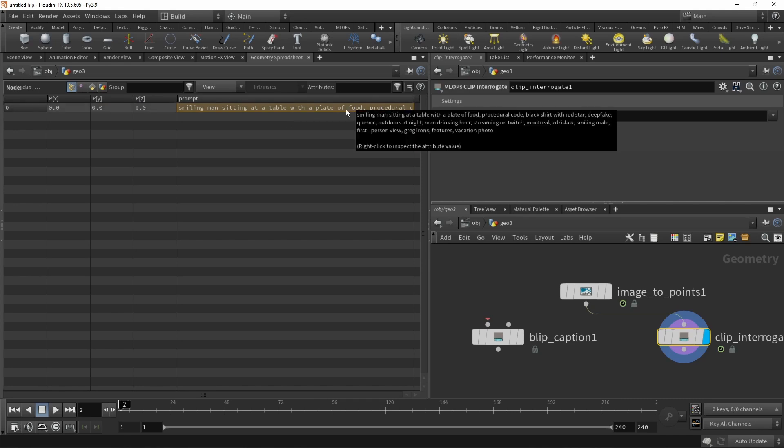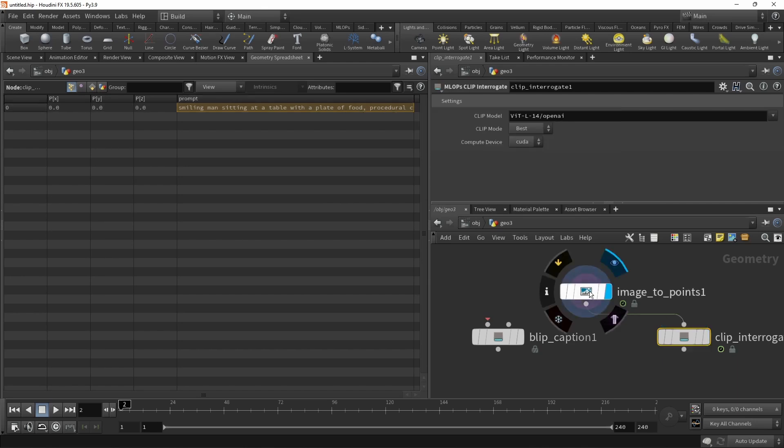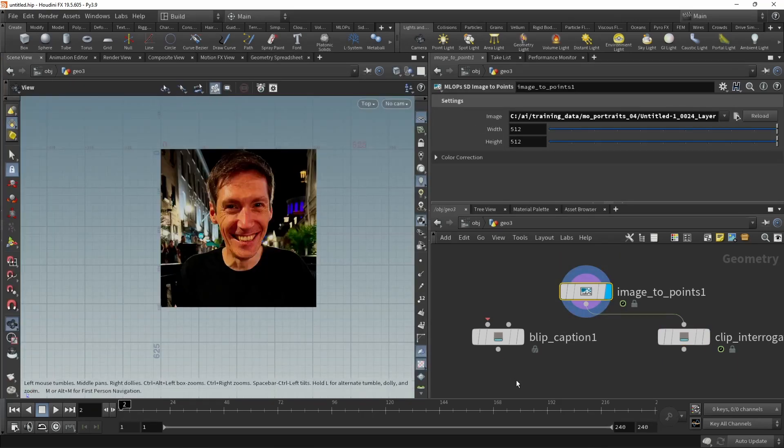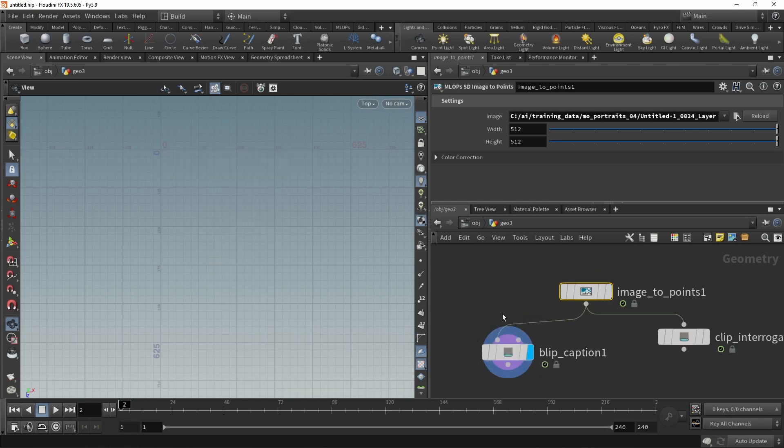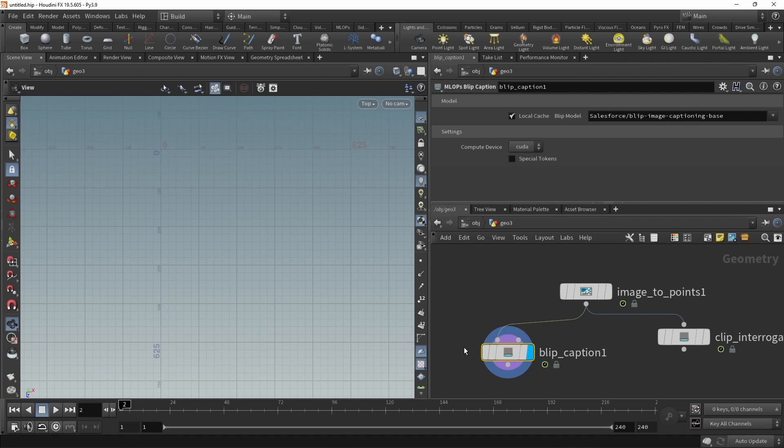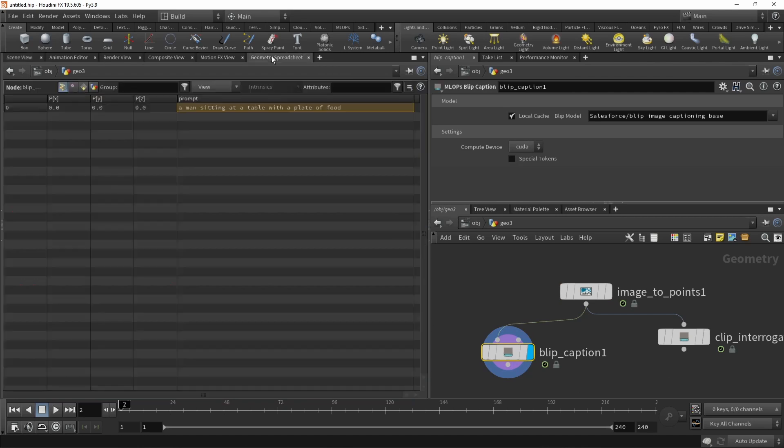The downside of this is it's a bit slow to calculate, but fret not, there is an alternative. Back to our scene viewer. Let's wire this into the blip caption and then highlight this node. So blip caption is a good bit faster. Let's have a look at its output. We can see a man sitting at the table with a plate of food. So in this case, rather similar.